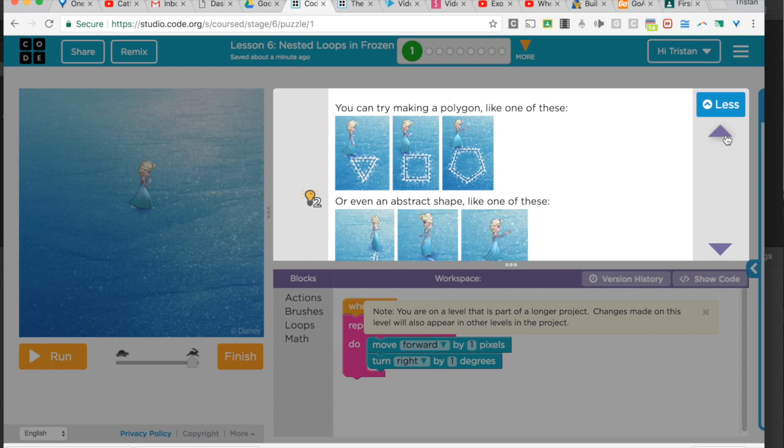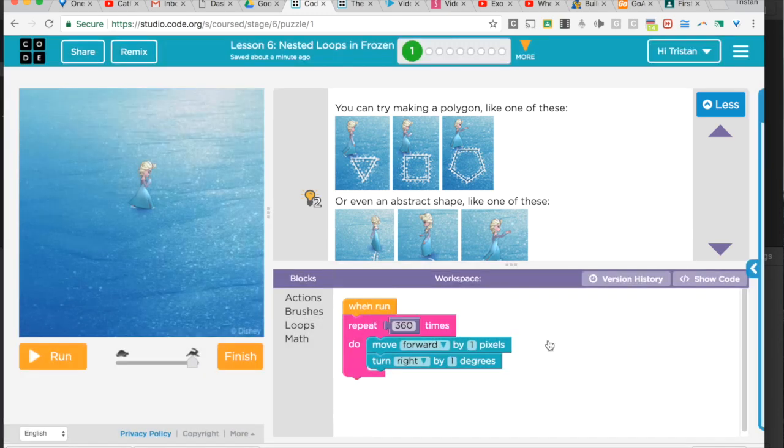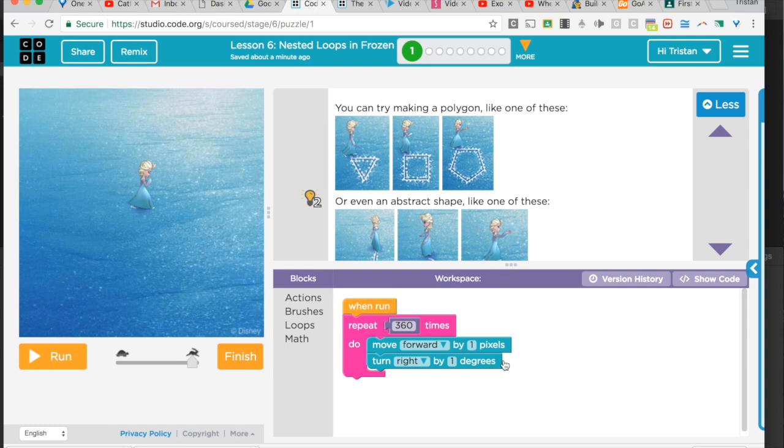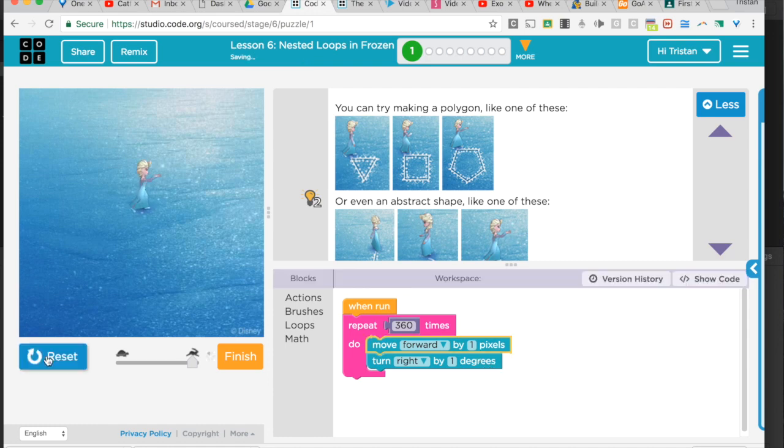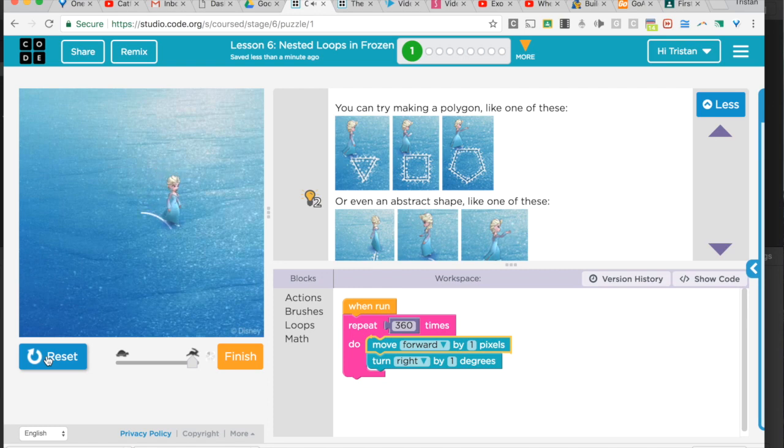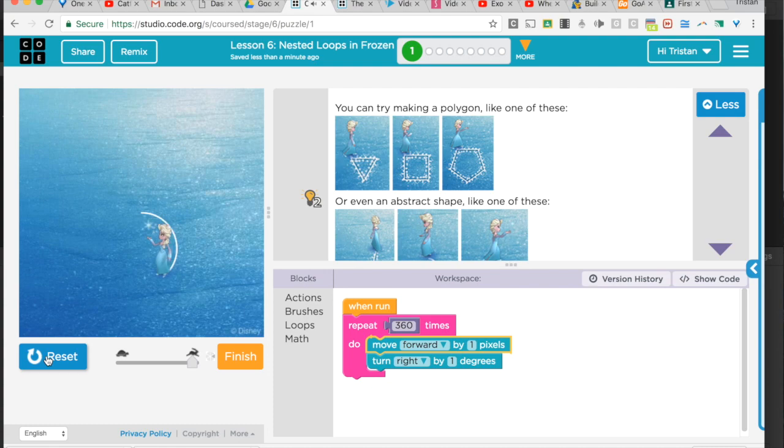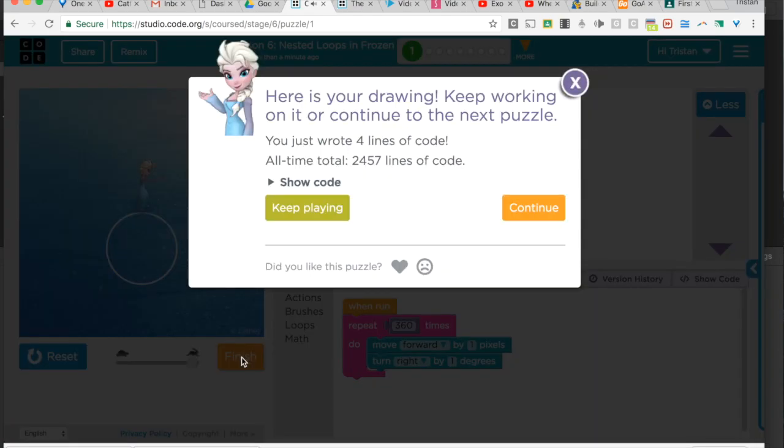I've made a little circle here. Because there's 360 degrees in a circle, I turn one pixel at a time and one degree at a time, and she makes a nice little circle. Eventually it's slow because she's doing this 360 times.